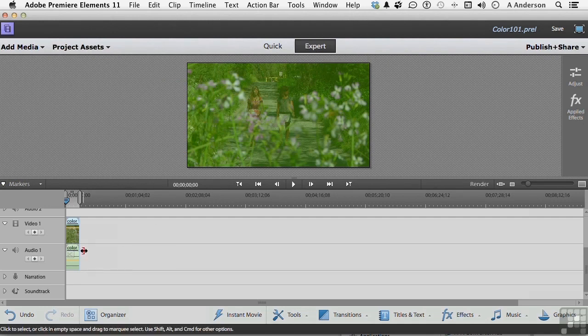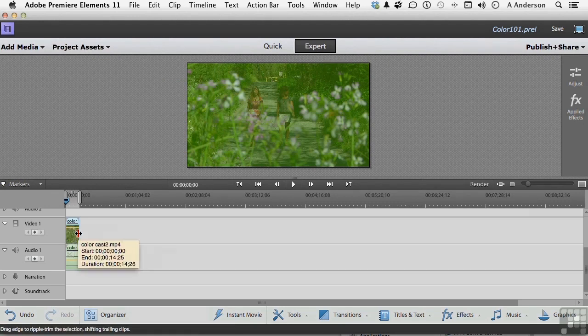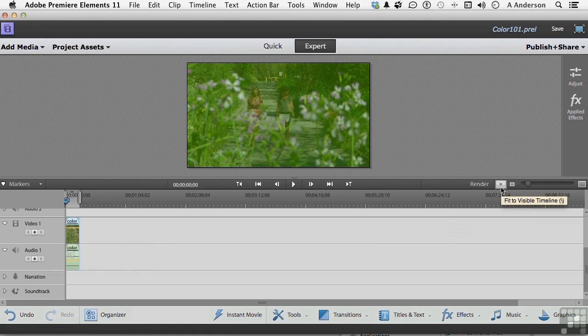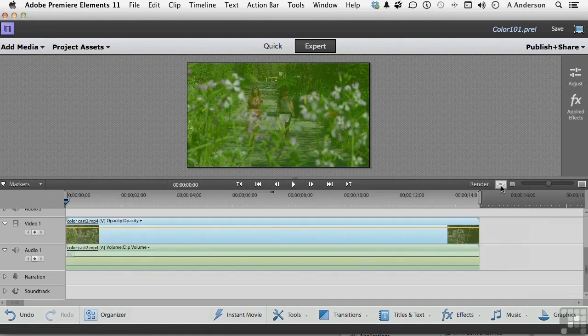Also, that's a really small area to work in. So I'm going to click this button right here, which fits to the visible timeline, gives us a little bit more room.